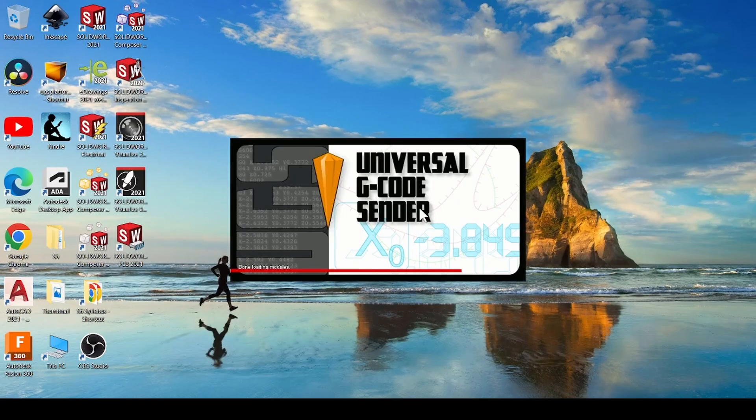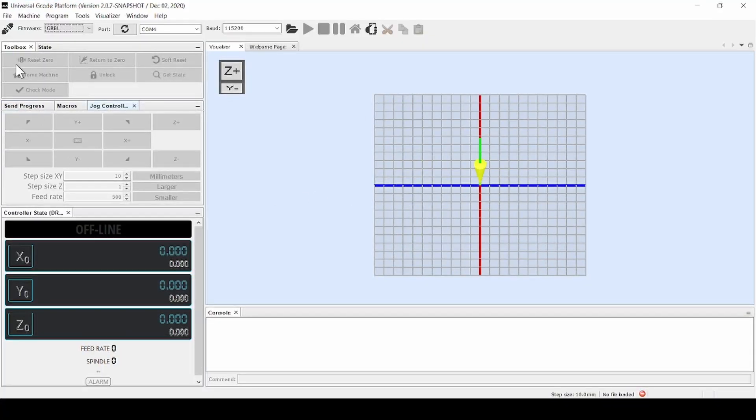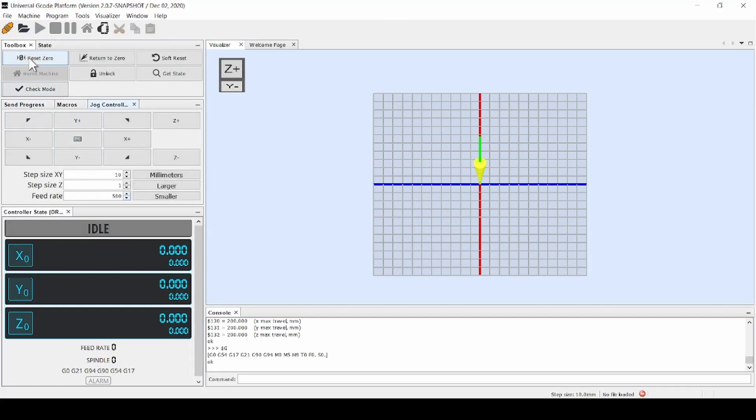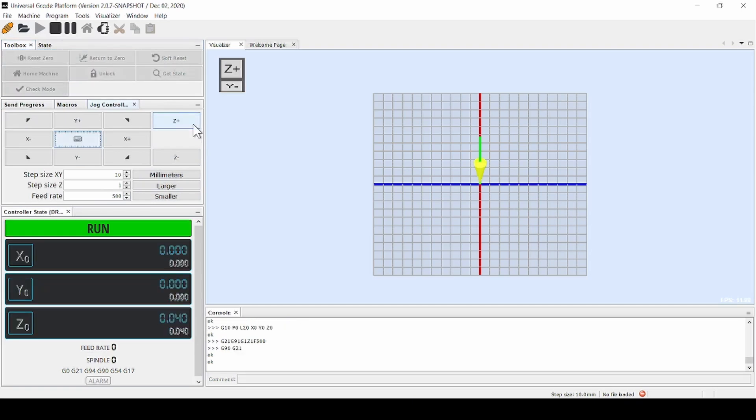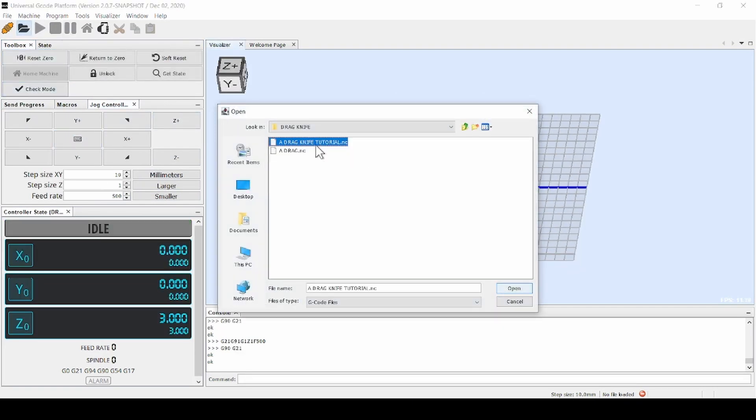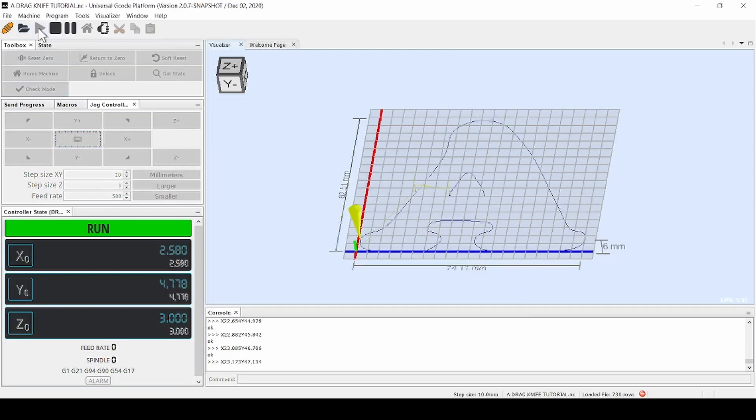Finally, open UGS software. Go to the File menu and import your G-code file. Set the work offset as needed and you're good to go.